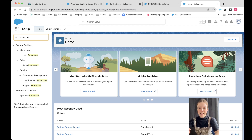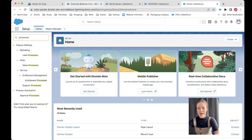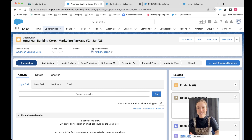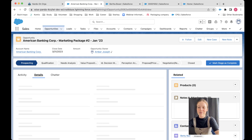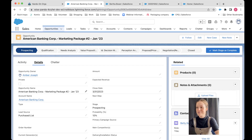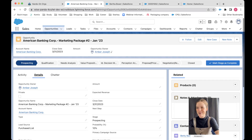So let's say that we want to create a new type of opportunity. We've got maybe B2B and B2C opportunities — so we do two different types of selling. And each of them has a completely different sales process. We also want to show different fields, so we want to have a different page layout for these two types of opportunities.